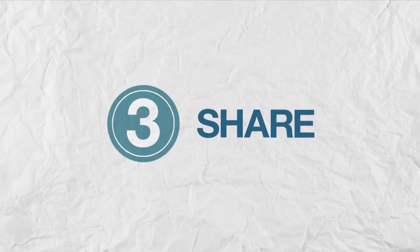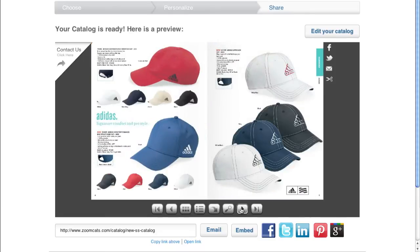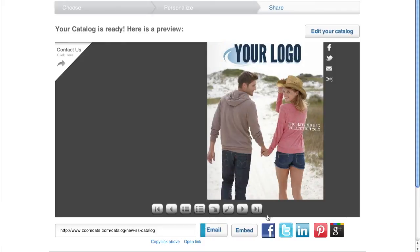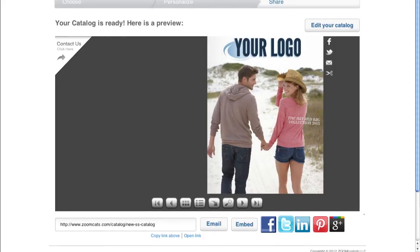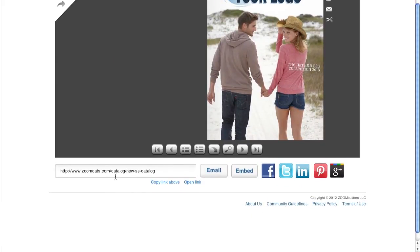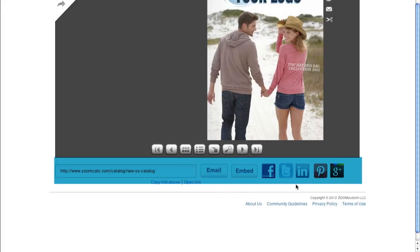Step 3: Share. Now that the catalog is personalized, you can share it with customers. The permanent link to your catalog can be used on your website, in emails, on your social media sites, and more. You can also instantly share the catalog via email on Facebook, Twitter, LinkedIn, Google+, and Pinterest using the toolbar below the catalog preview.